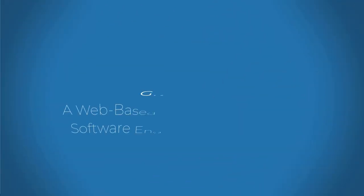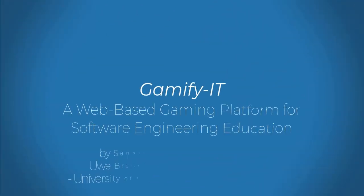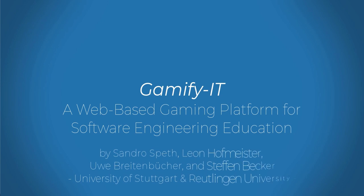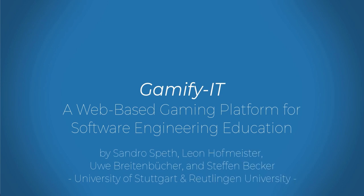Hello everyone, I'm Sandro Speth, research assistant and PhD student at the University of Stuttgart's Institute of Software Engineering.